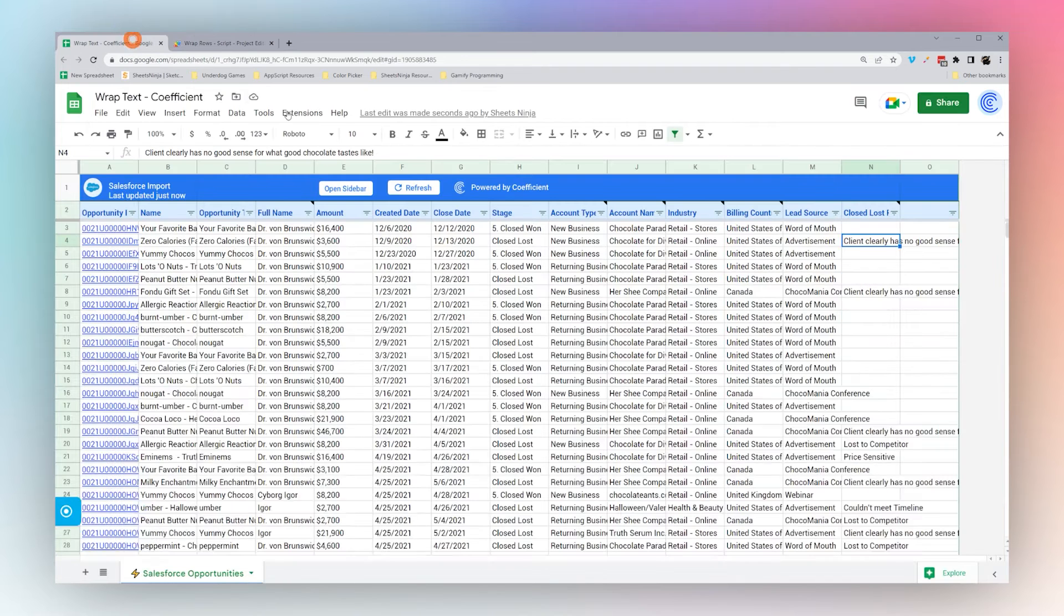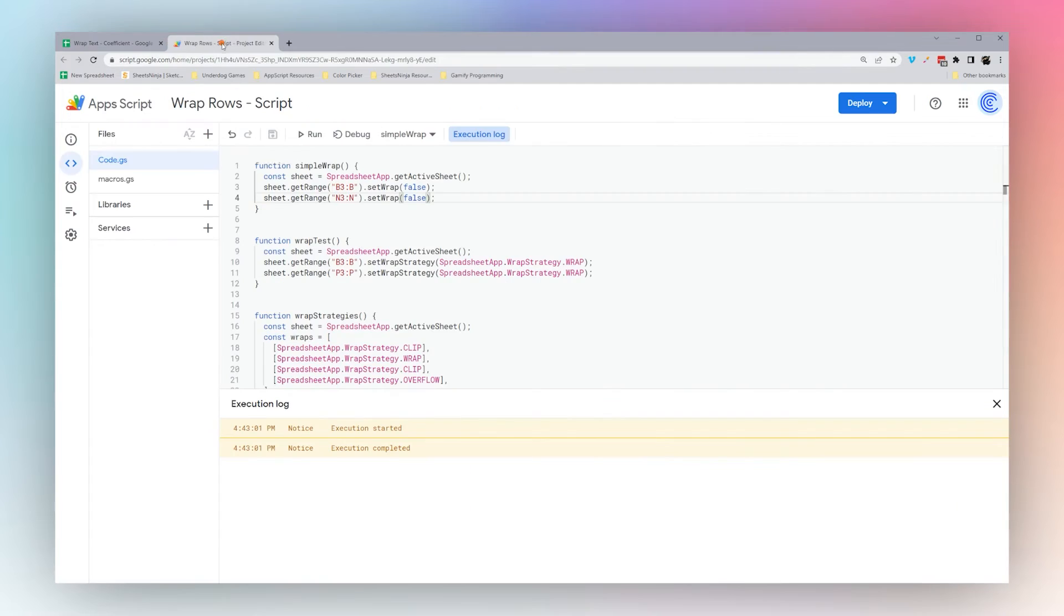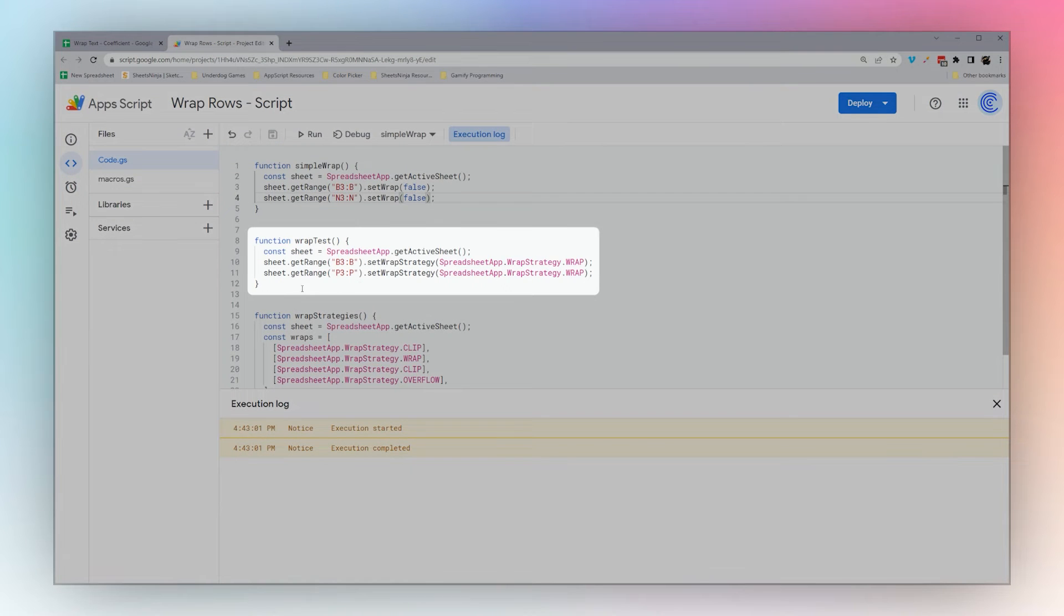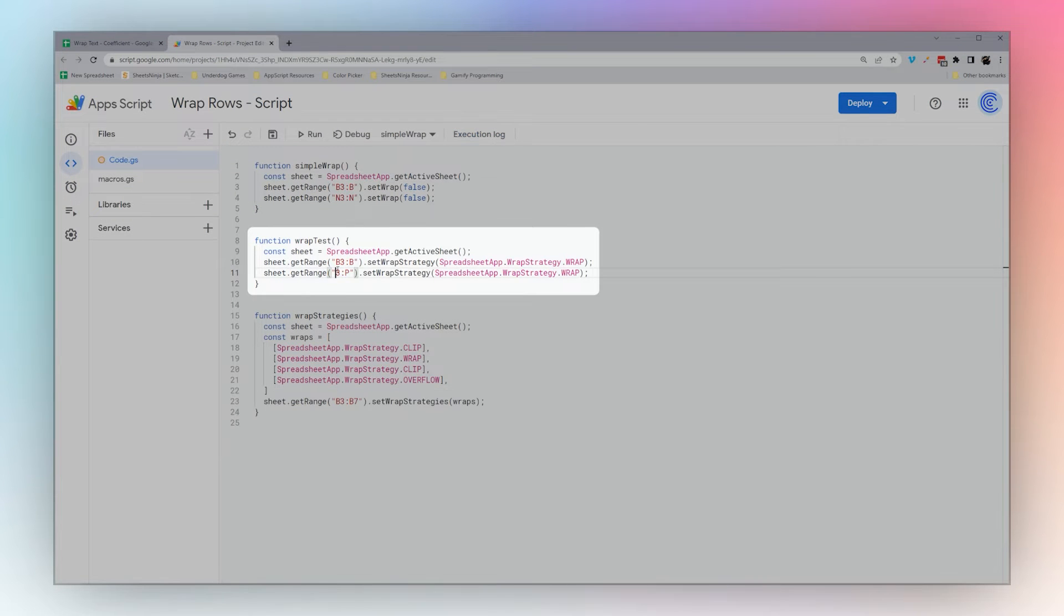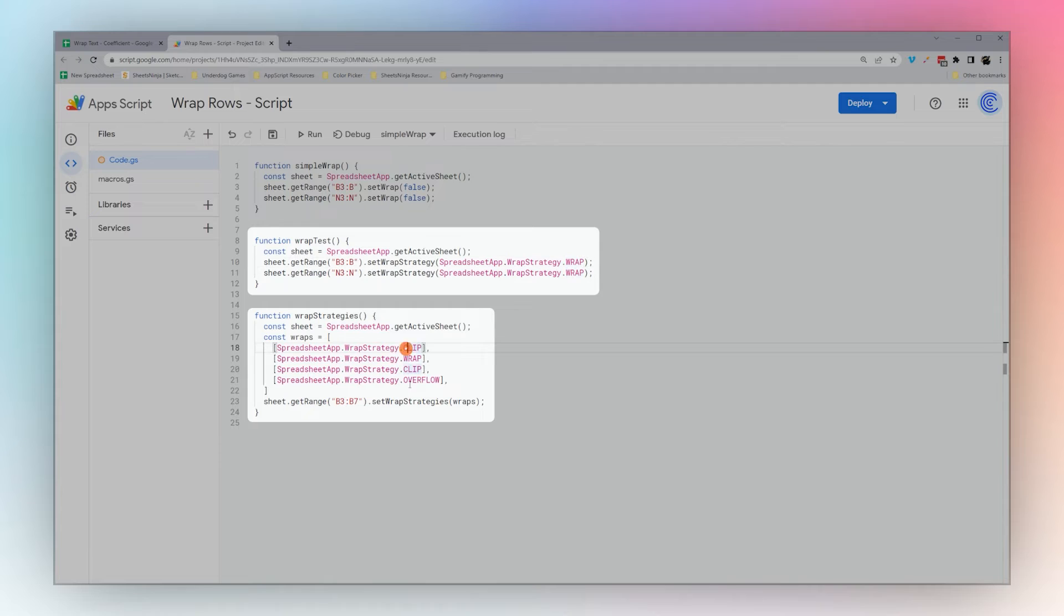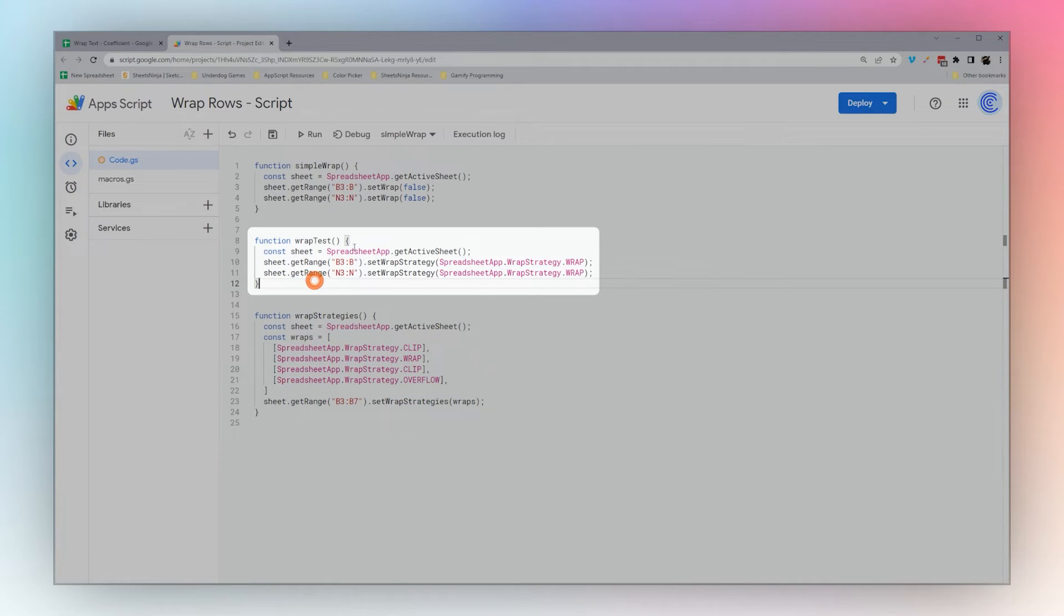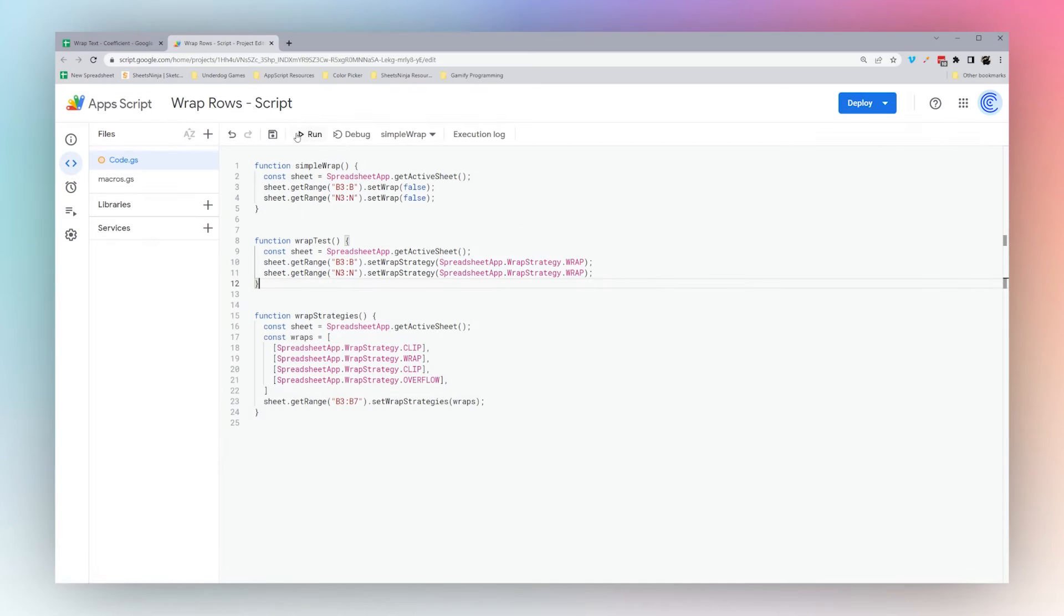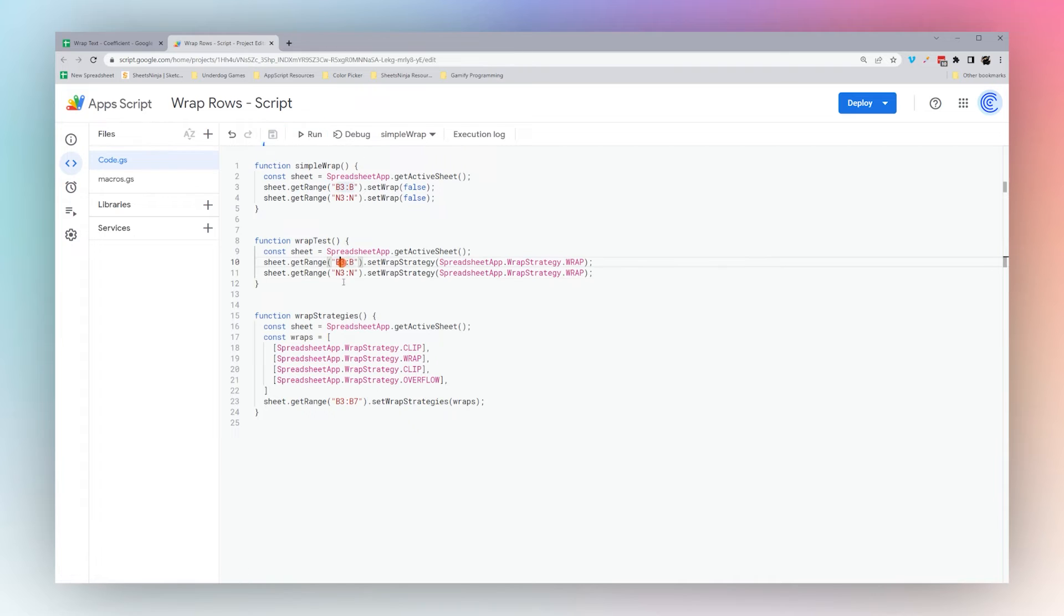Next we can see we have this other method called setWrapStrategy. This one will be able to use wrap, clip, or overflow. Let's just do wrap on both B and N.